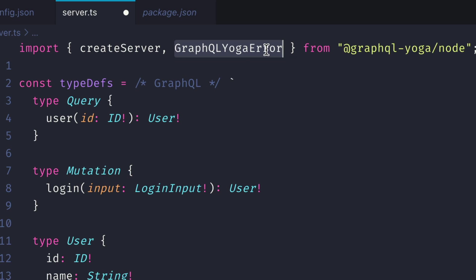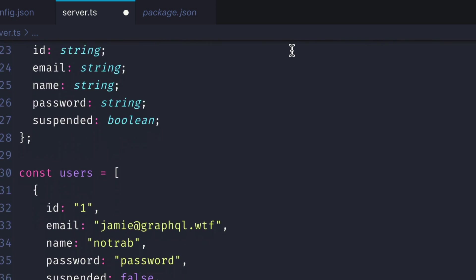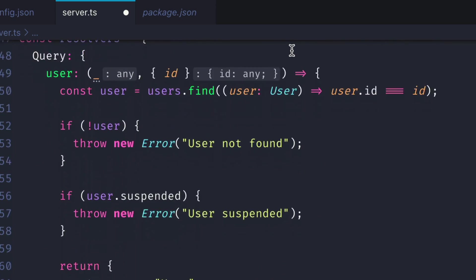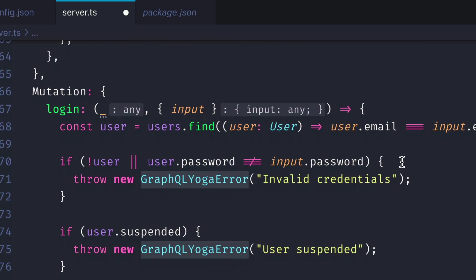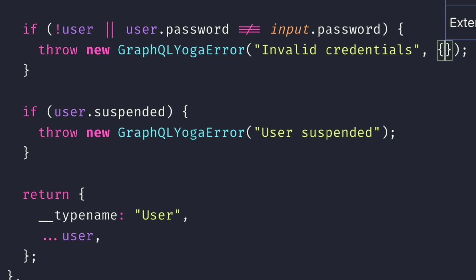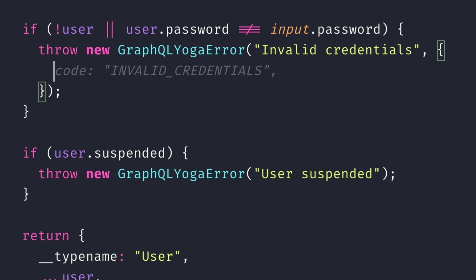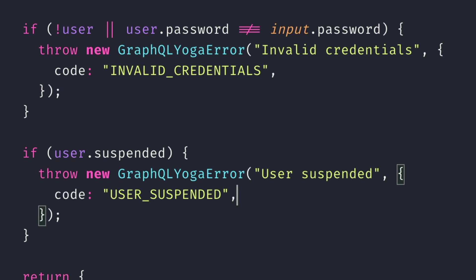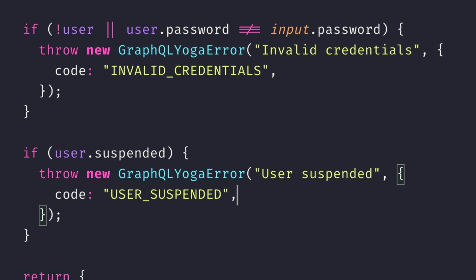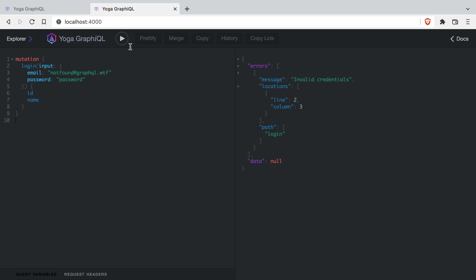Now this is useful because when we throw a new GraphQL Yoga error here, we can then pass along a second argument, which is passed through to extensions when we make a GraphQL request, so you can add some more metadata to the failed error responses. The extensions could contain status codes and other things to help you render the appropriate error on the front end.